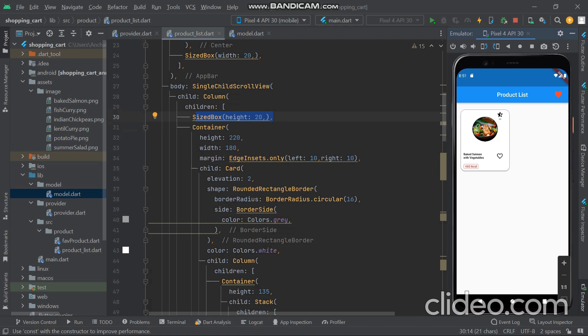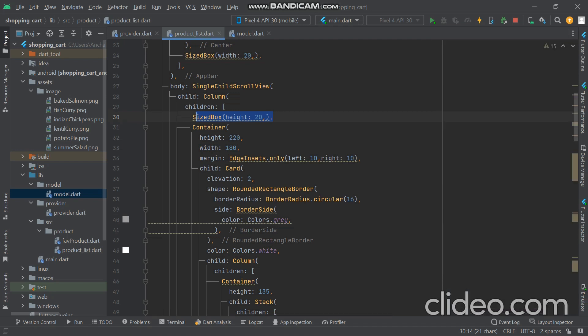We use two containers. The first container contains the image and rating. The second container contains the titles, calories, and the add-favorite/remove-from-favorite icon. The first container is the overall container.